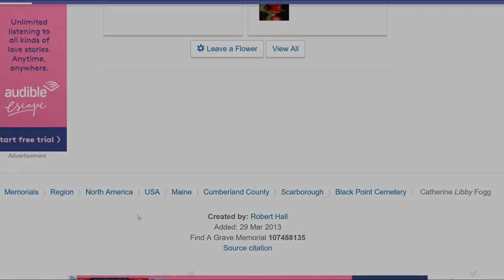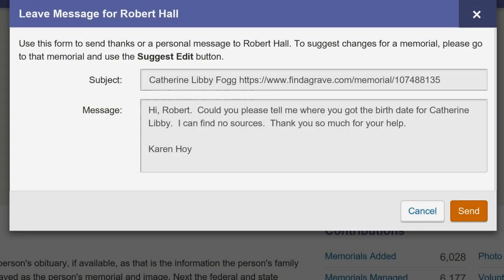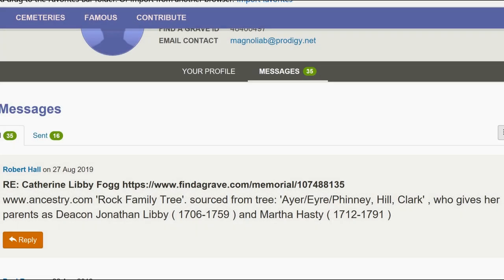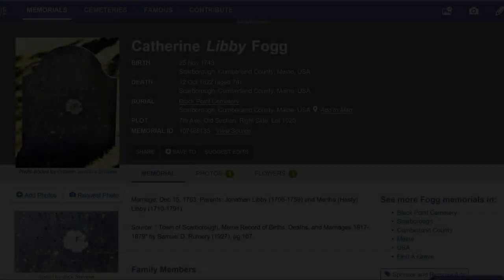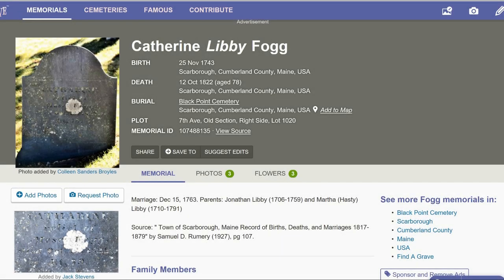I contacted the memorial manager and asked for their birth source. He referenced an ancestry family tree. Upon researching that, I found no source cited for that birth date. However, we will use that date in hopes of finding better sources at some point.